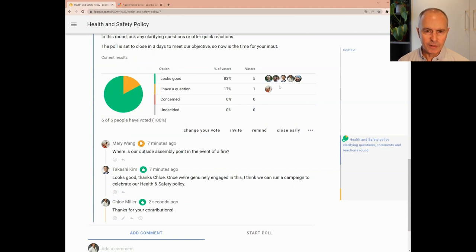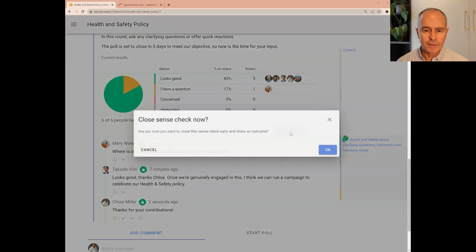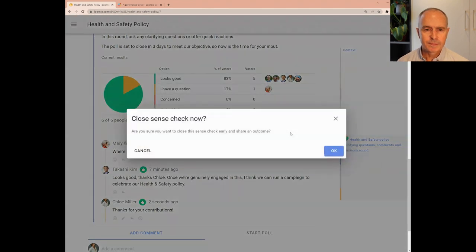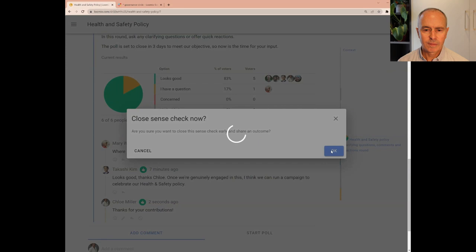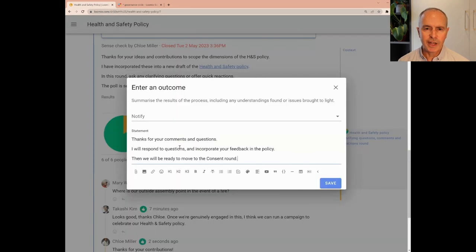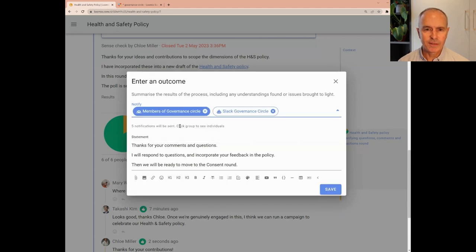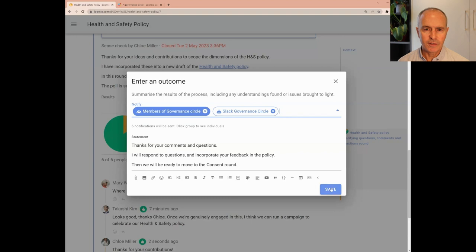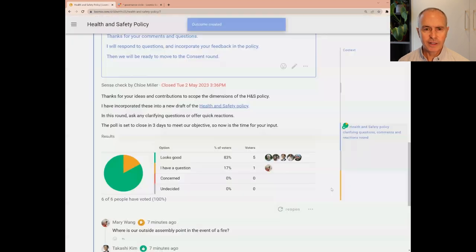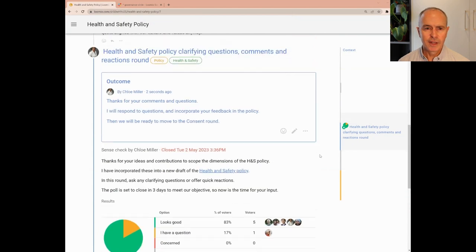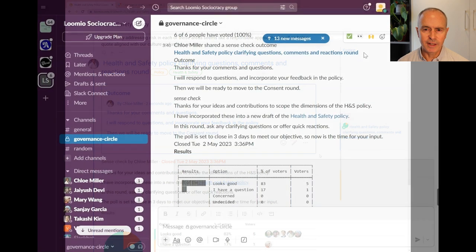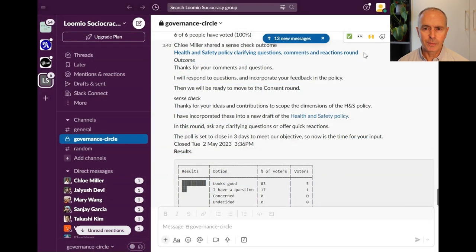When everyone has participated, Chloe closes the poll and states an outcome. Stating an outcome is very helpful to keep everyone oriented with where we are in the process and what's going to happen next. The outcome completes the poll and this questions round. This round encourages people to consider the policy, participate with supportive comments and info, ask questions or raise concerns to help build shared understanding and improve the policy.